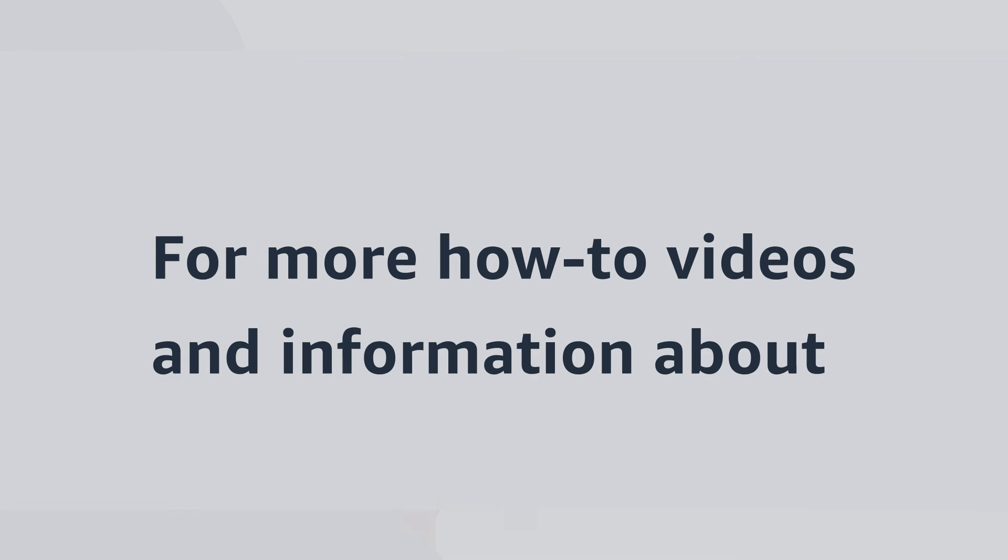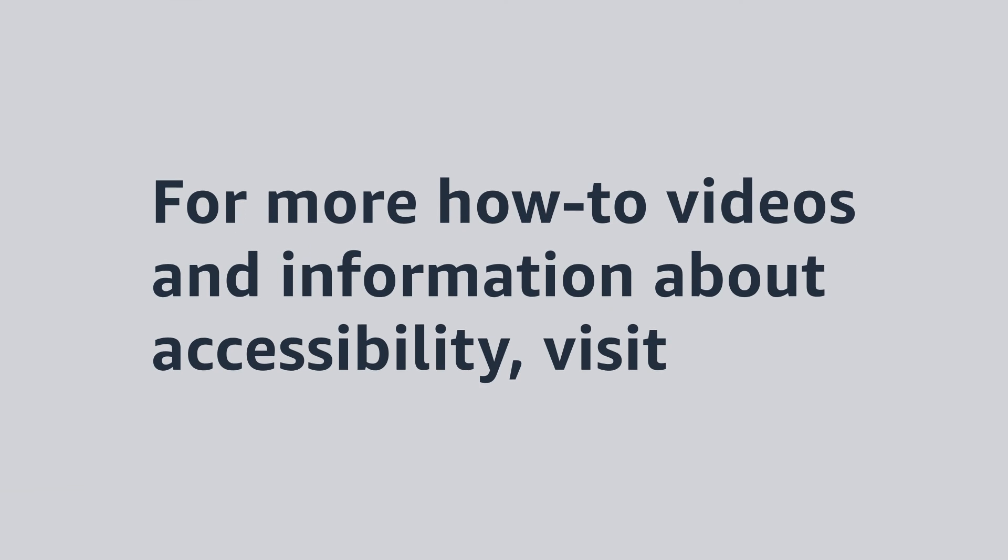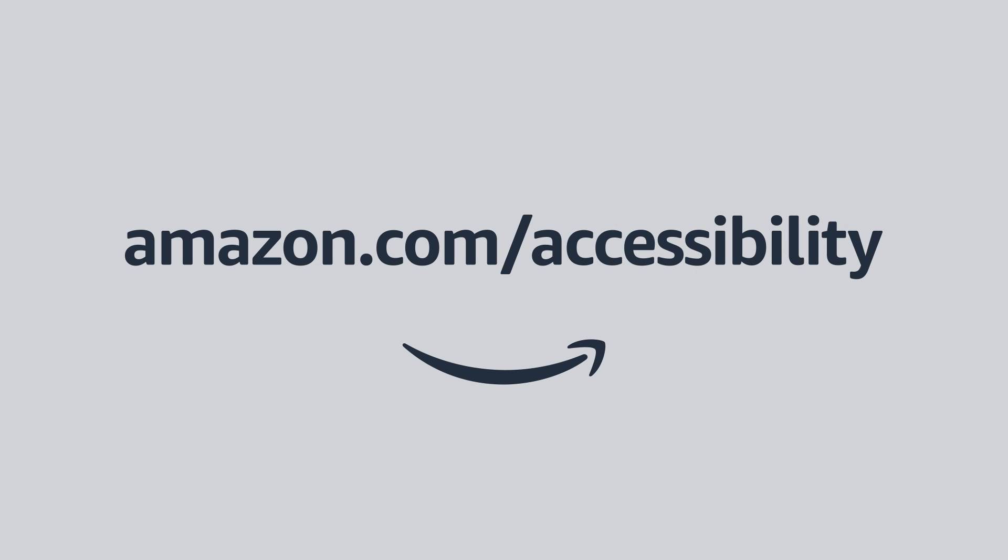For more how-to videos and information about accessibility, visit Amazon.com slash accessibility.